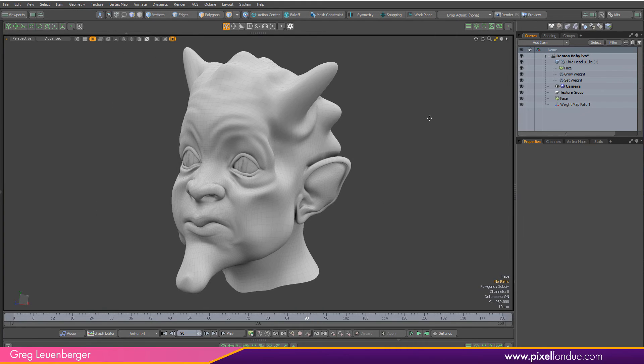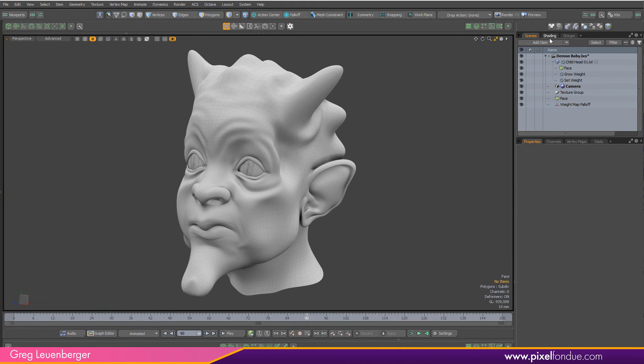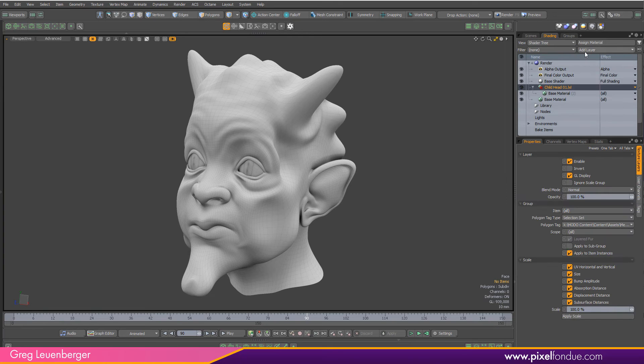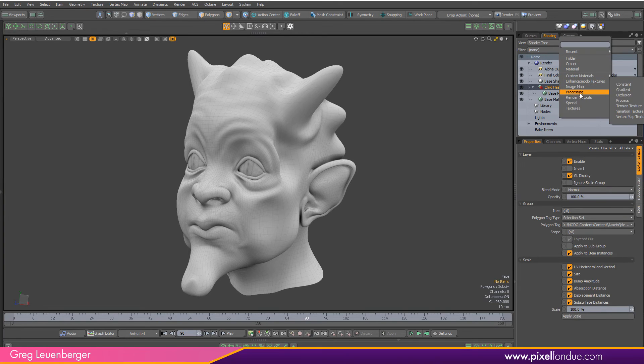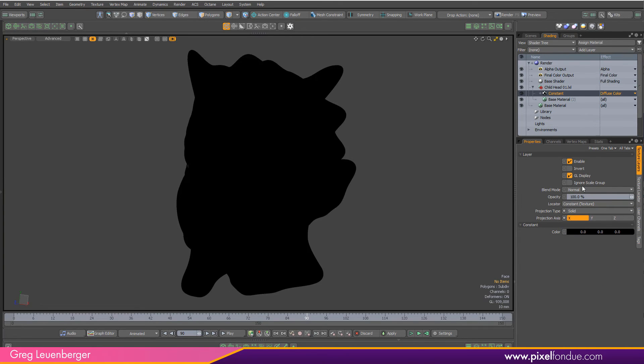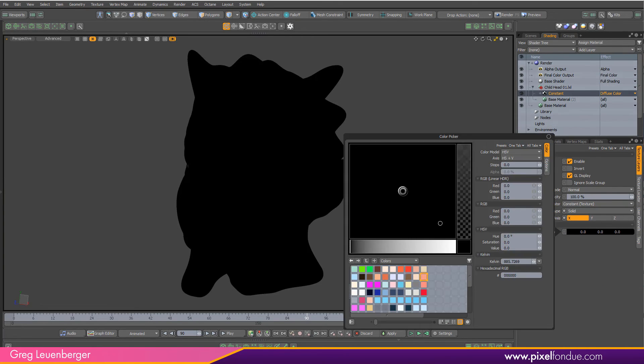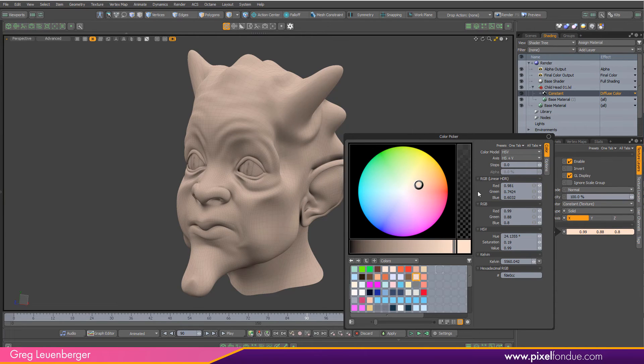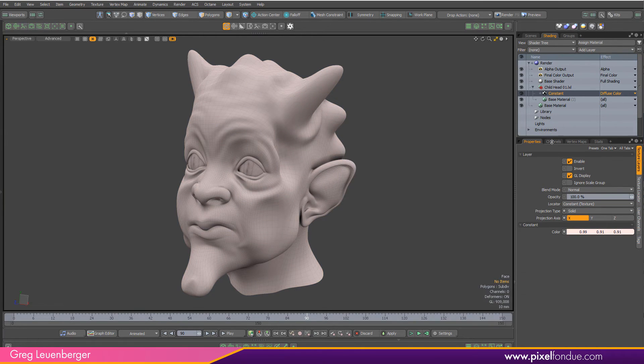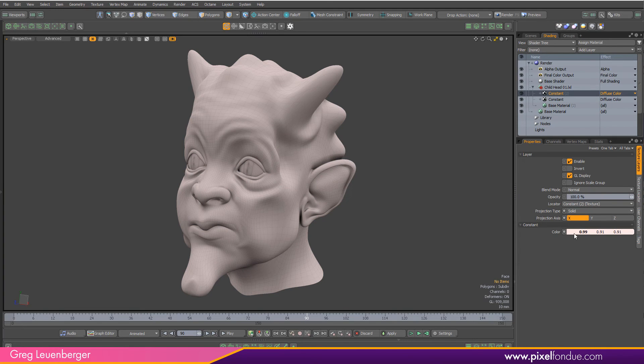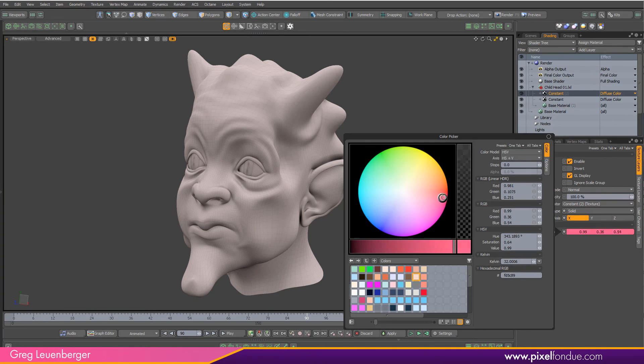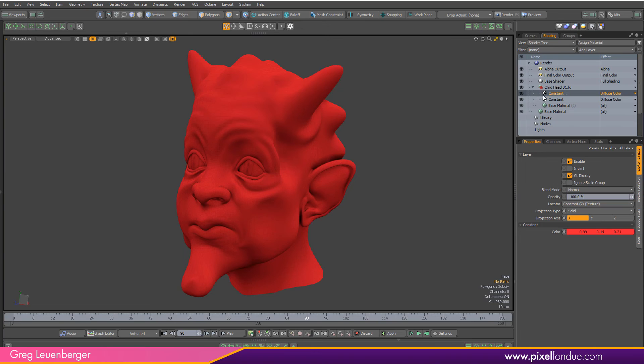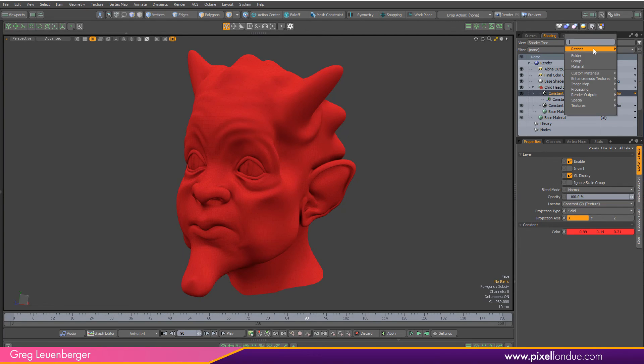We can also use this in the shader tree if we want to. Let's go to the shader tree and add a constant layer here. We'll give this a pale pasty baby skin color. Duplicate that and let's go with a nice bright demon red color there.